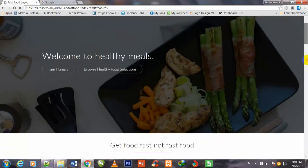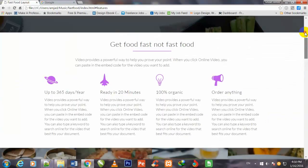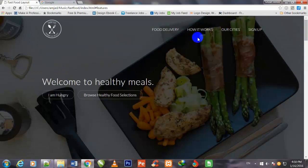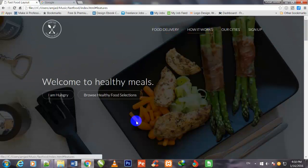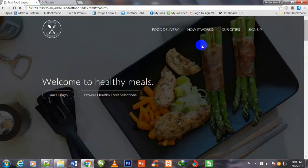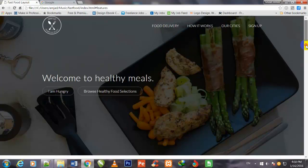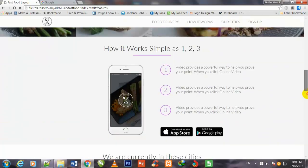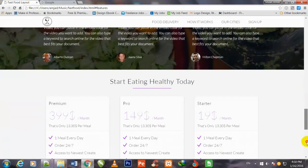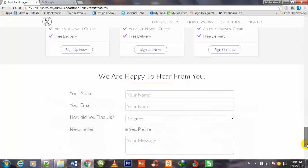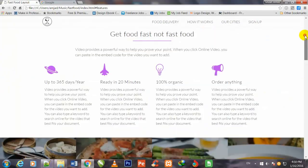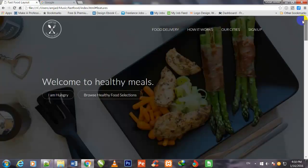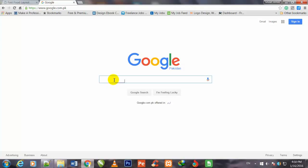Welcome back friends. In the previous video we stylized the links navigation menu. In this video we will run animation over this whole layout. First of all I will go to Google.